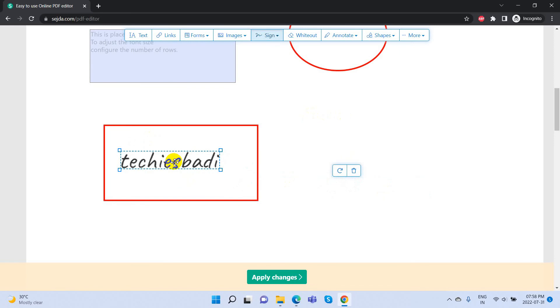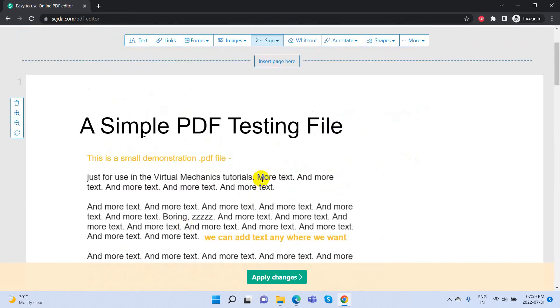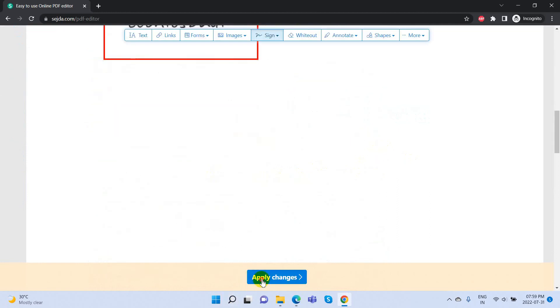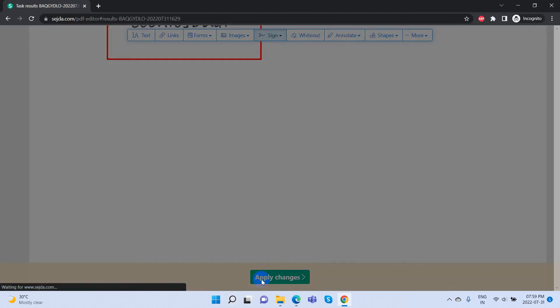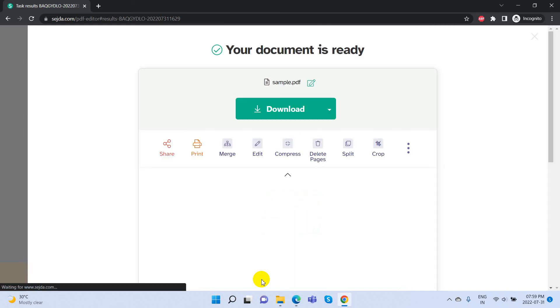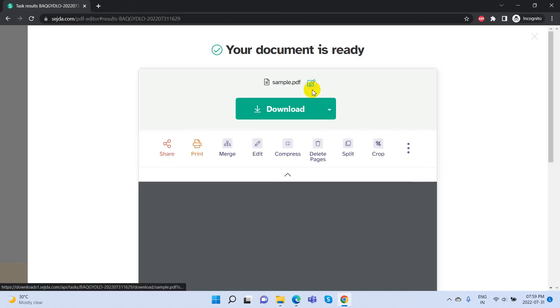Now preview the edited document and check once everything is okay, then click on the Apply Changes button. Wait a few seconds for the changes to be applied to the PDF document.